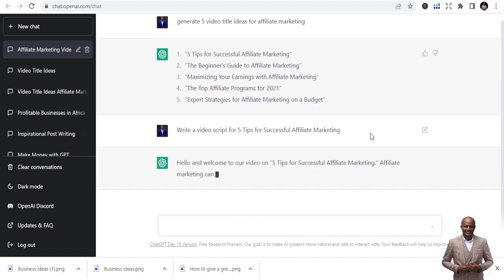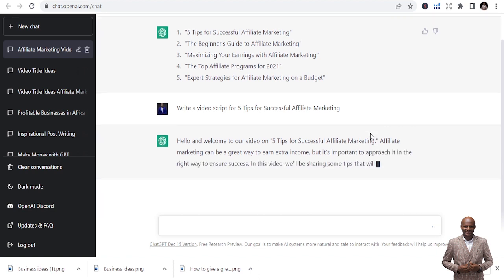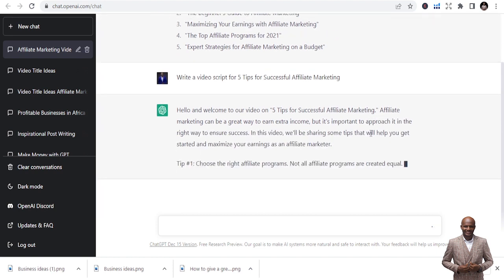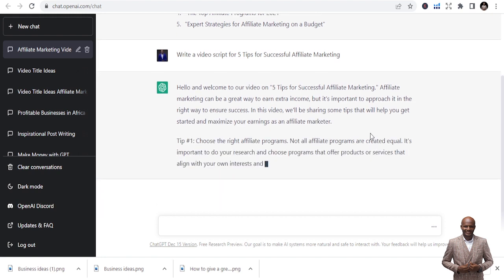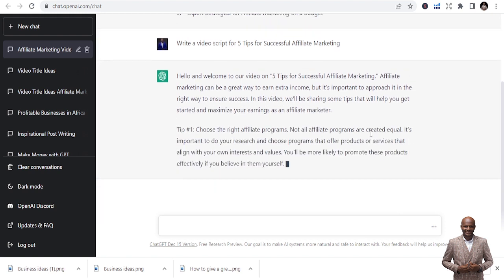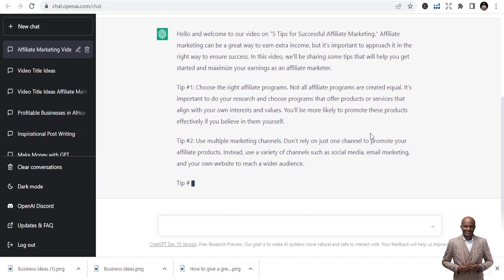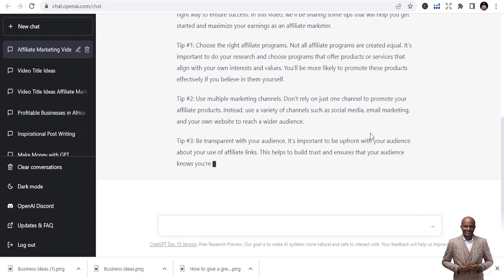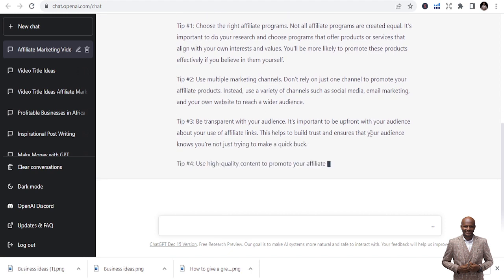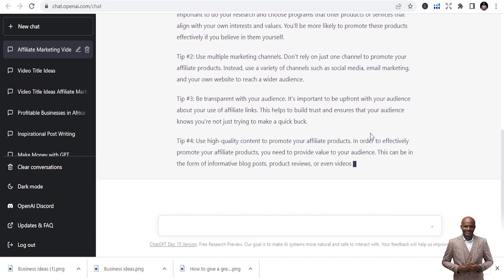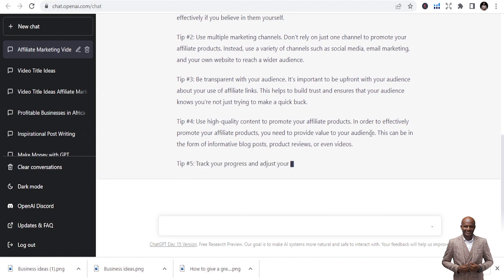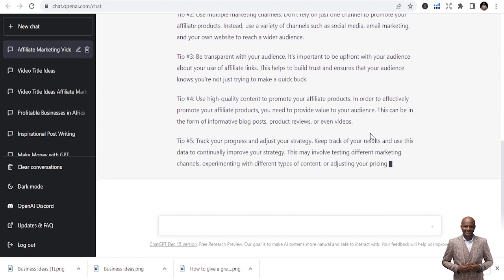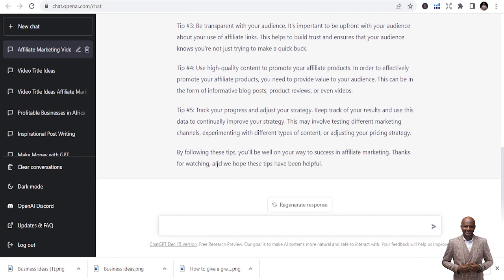It's going to write a video script about how you can do that. So you can see, hello and welcome to our video on five tips for successful affiliate marketing, and it goes on. It just keeps writing, keeps writing. It gives you tips number one, number two, number three. And if you are a YouTuber, you should know that this is perfect for you.